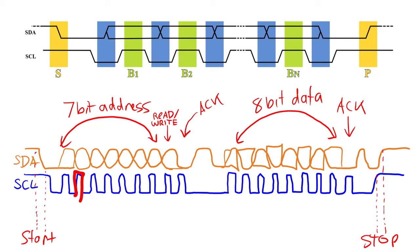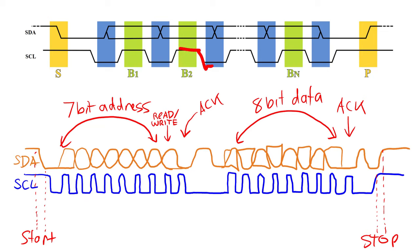In the case that it's a read transaction, you would be clocking in data. The master still drives the clock, but it doesn't drive the data line. After the block is complete, there are two different things that can happen.